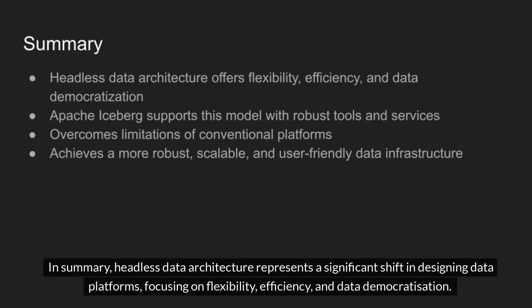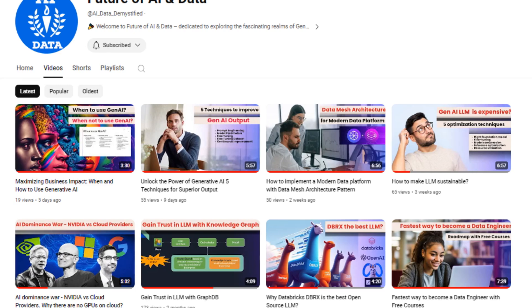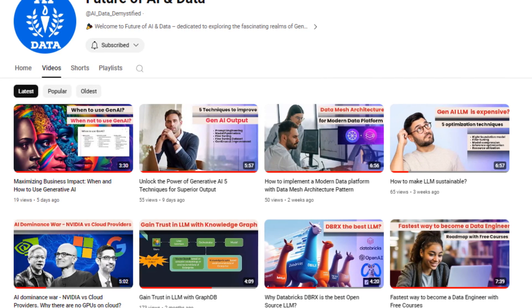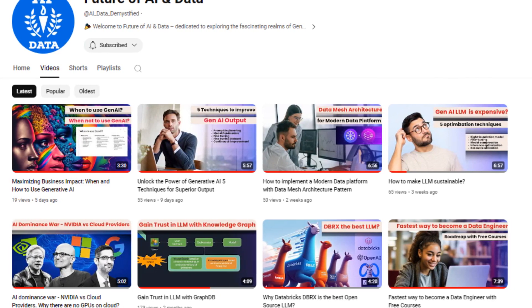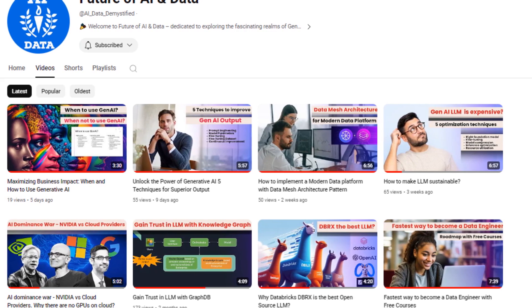In summary, headless data architecture represents a significant shift in designing data platforms, focusing on flexibility, efficiency, and data democratization. With Apache Iceberg providing the necessary tools and services to support this model, organizations can overcome the limitations of conventional data platforms and achieve a more robust, scalable, and user-friendly data infrastructure. Thanks for watching this video. Want to learn more about data and AI? Be sure to subscribe to our channel for more insightful content.